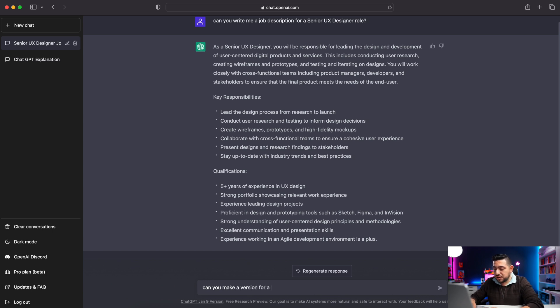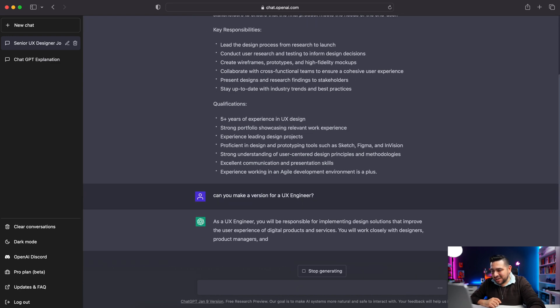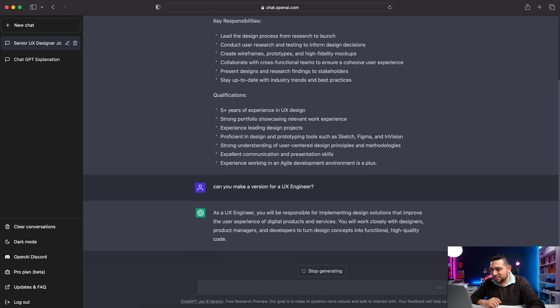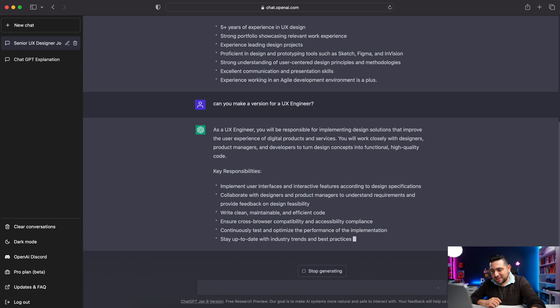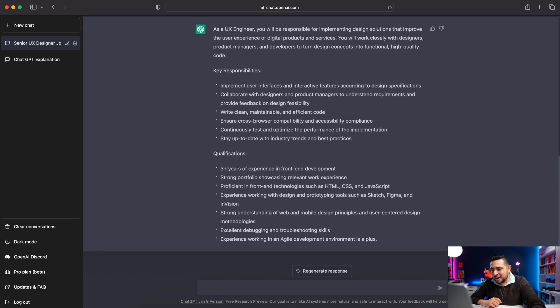So can you make a version for a UX engineer? That was my previous role. As a UX engineer, you will be responsible for implementing design solutions that improve the user experience of digital products and services. You will work closely with designers, product managers, and developers to turn design concepts into functional, high-quality code. It talks about proficiency in front-end technologies such as HTML, CSS, JavaScript, and experience with design and prototyping tools such as Sketch, Figma, and InVision. This tool, man — it's going to change the game. I don't have to go to Google and download something; it can do stuff like this.